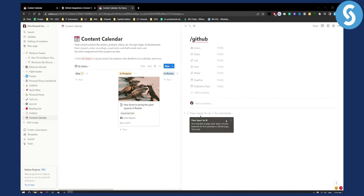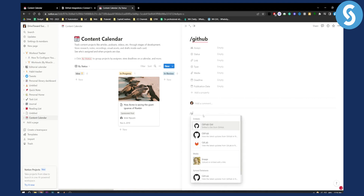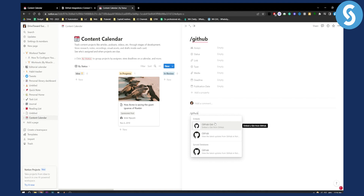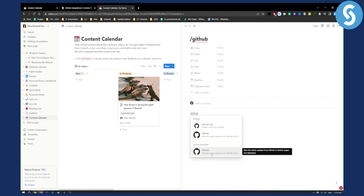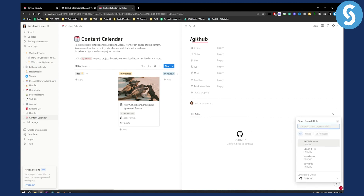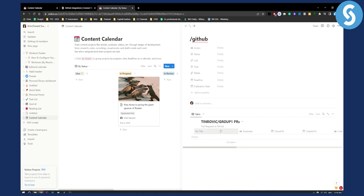Now, once you actually go into Notion, what you can do is press slash GitHub and you will get all the options for the embeds for your GitHub platform. You can embed a gist from GitHub, view the latest updates from GitHub in Notion pages and databases, and you also have synced databases right here. So we can click here and select from our GitHub pages, and sync this with our Notion.